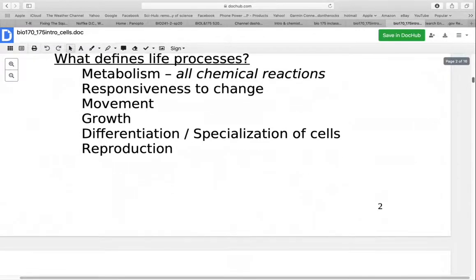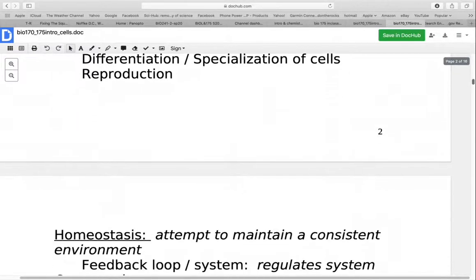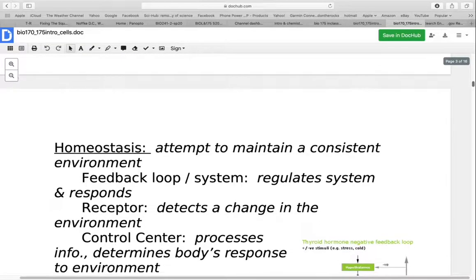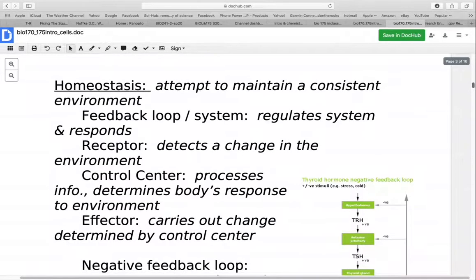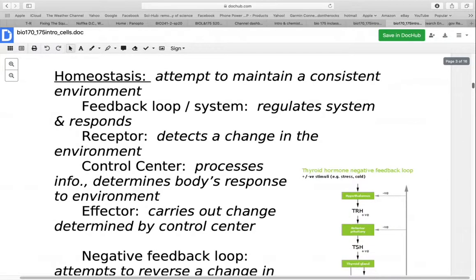Living things will also go on to reproduce. One of the things living things maintain is homeostasis — the attempt to maintain a consistent environment. It does this through feedback loops or feedback systems that regulate what's going on and then respond. This works through the use of receptors, a control center, and an effector. Receptors detect changes in the environment. The control center processes that information and decides how the body needs to respond. The effector carries out the change determined by the control center.